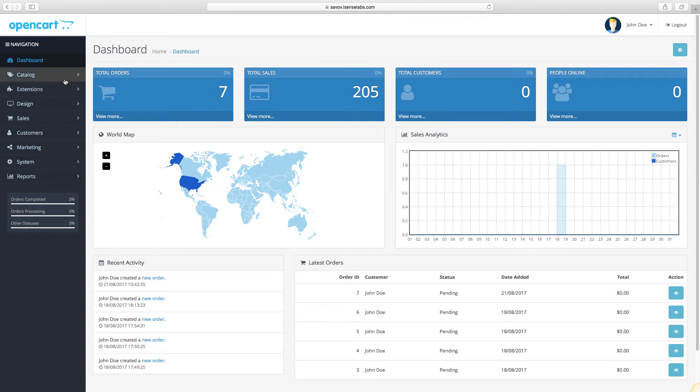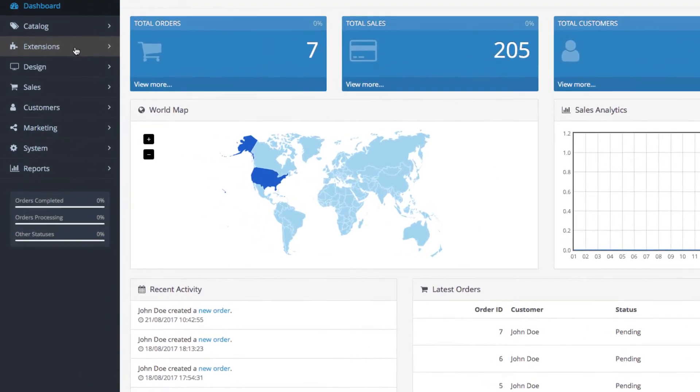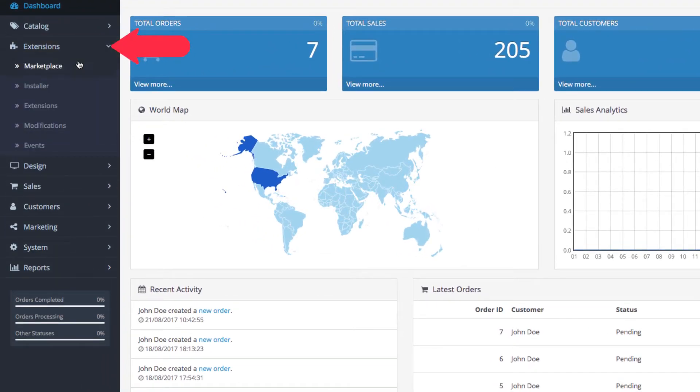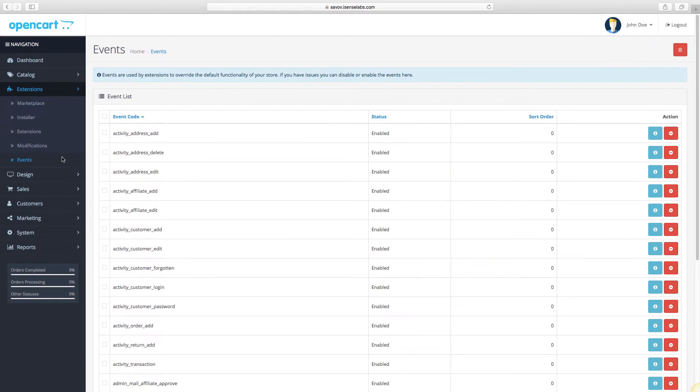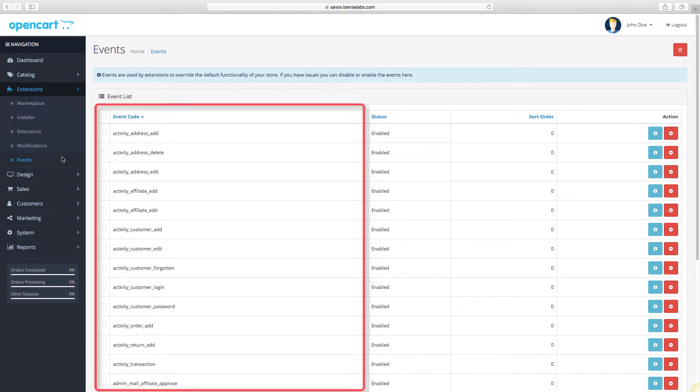To view the events, go to the dashboard and click on extensions. The event section is at the bottom. Here are all the core events in your OpenCart 3 installation.